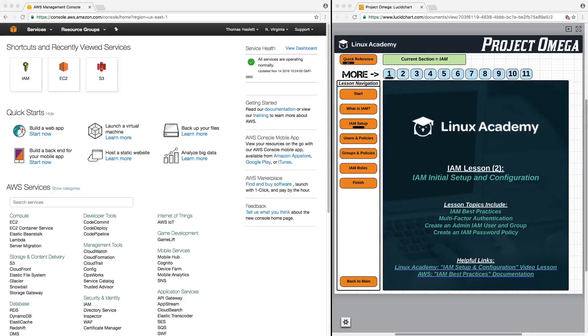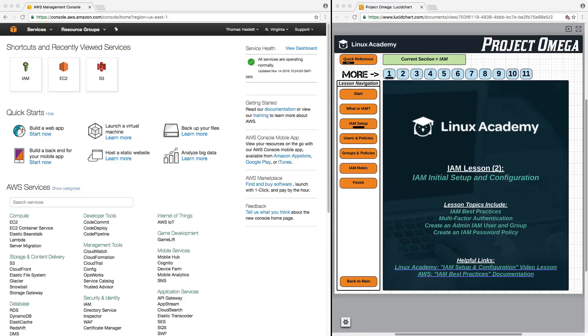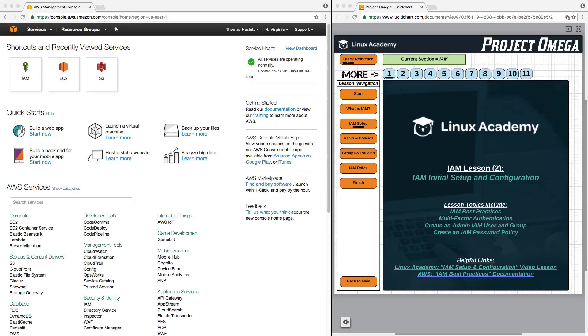Hello and welcome back. In this lesson, we are going to focus on IAM initial setup and configuration. The topics we're going to touch on here are IAM best practices, multi-factor authentication, how to create an admin IAM user and group, and how to create an IAM password policy.